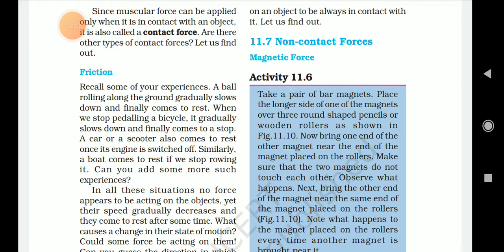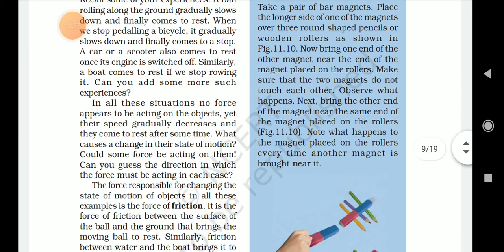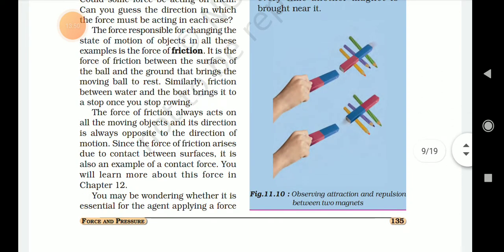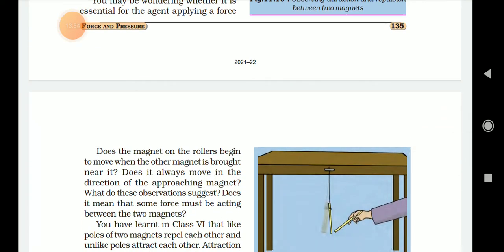Now bring one end of the other magnet near the end of the magnet placed on the rollers. Make sure that the two magnets do not touch each other. Observe what happens. Next, bring the other end of the magnet near the same end of the magnet placed on the roller, as in figure 11.10. Note what happens to the magnet placed on the rollers every time another magnet is brought near it. Does the magnet on the roller begin to move when the other magnet is brought near it? Does it always move in the direction of the approaching magnet?